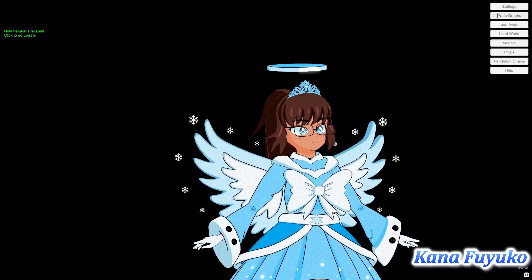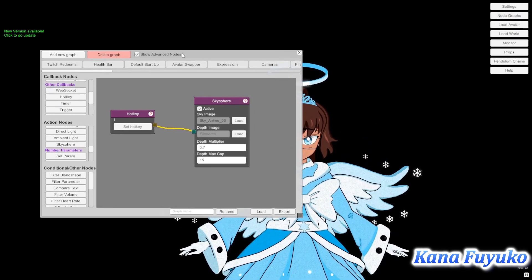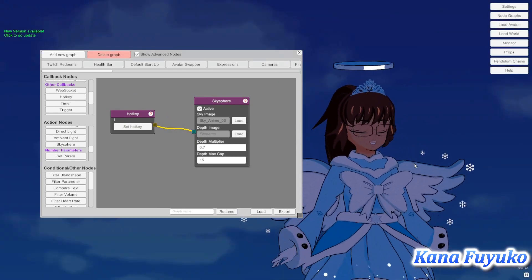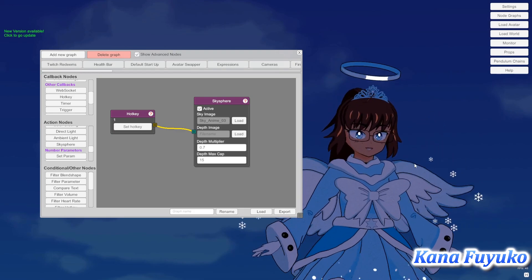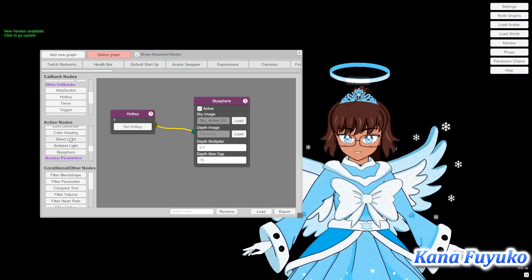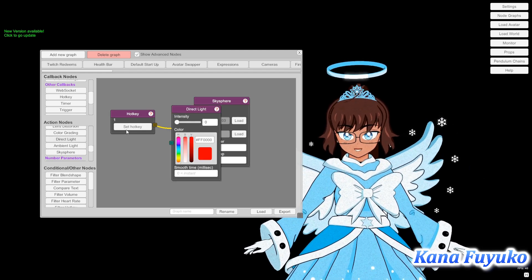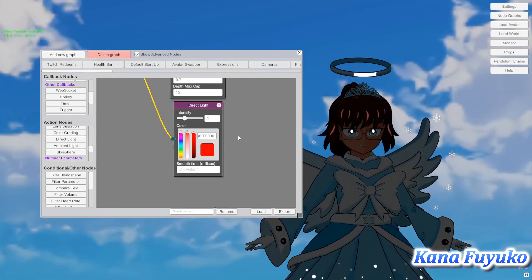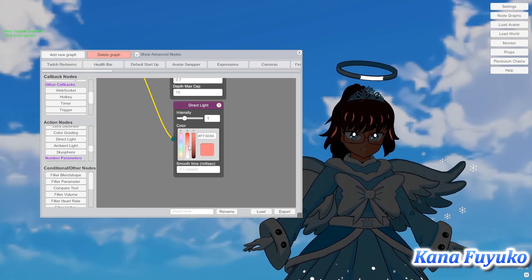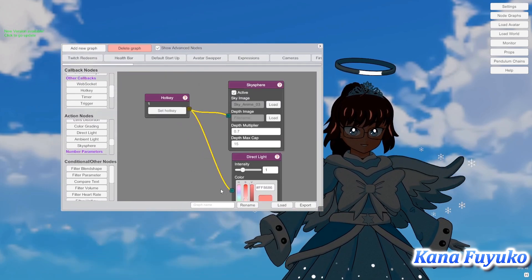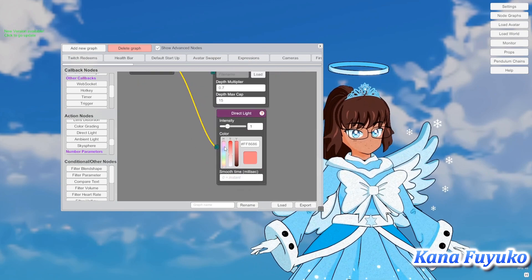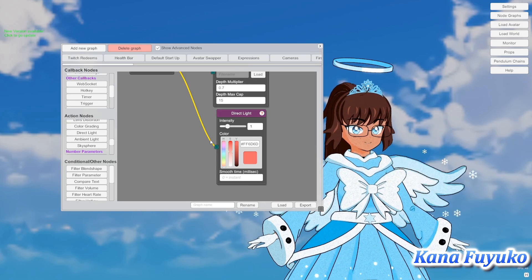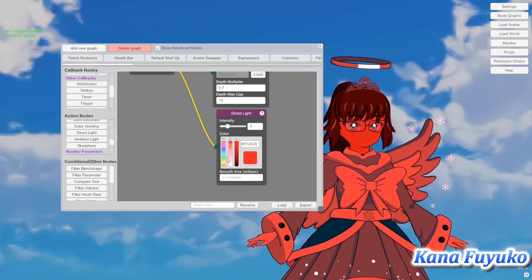As a little bonus — fun fact — there's also a way to get a night color effect on the sky sphere. All I did was add a direct light node and connect it, then change the color accordingly. For instance, I can set it to be red. That's another way if you want the lights to be a bit more interactive.